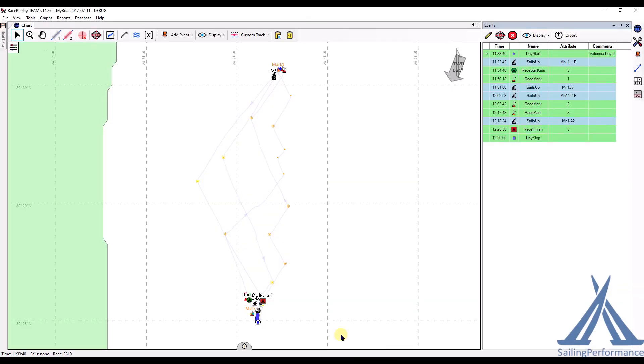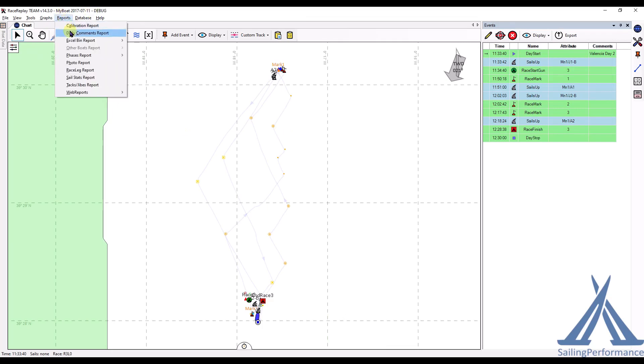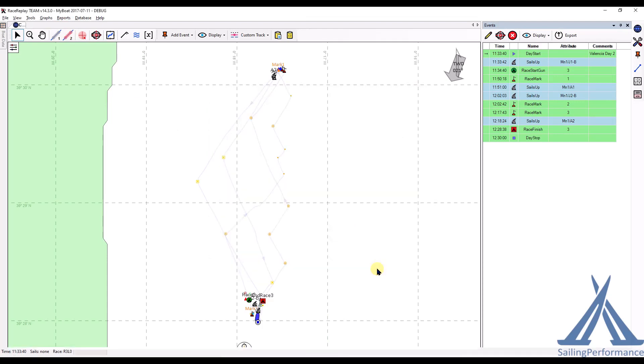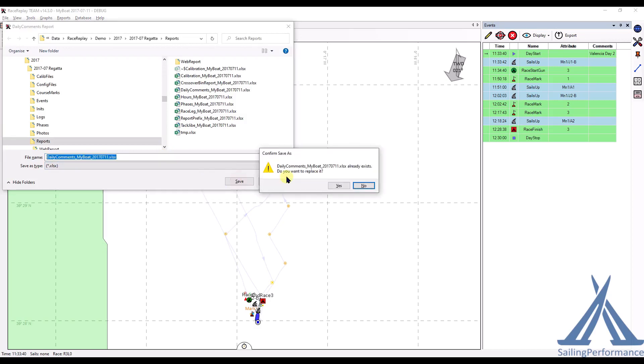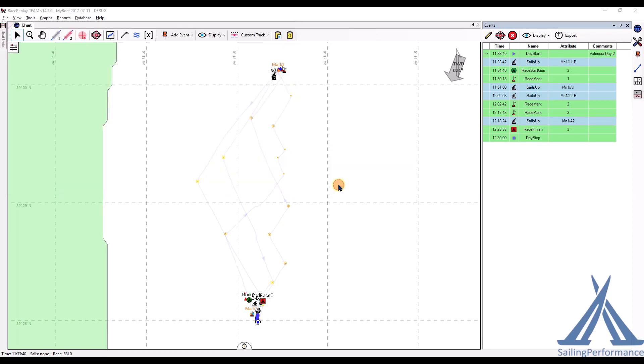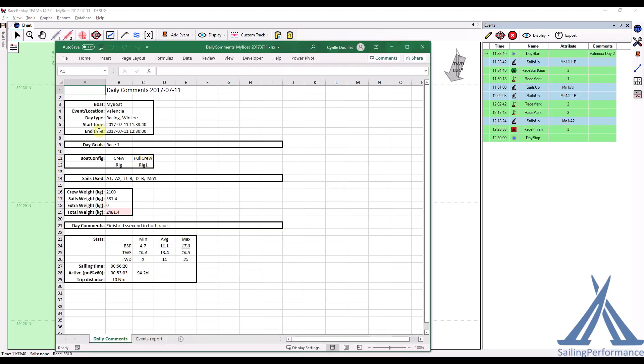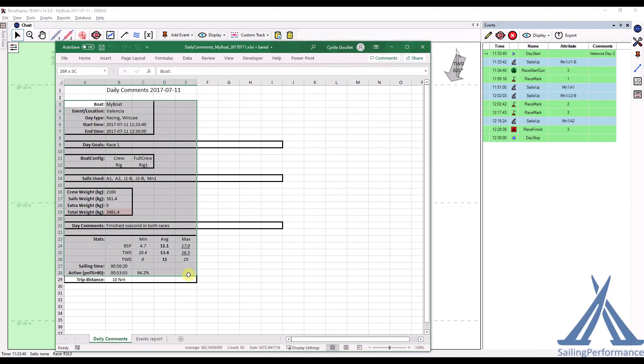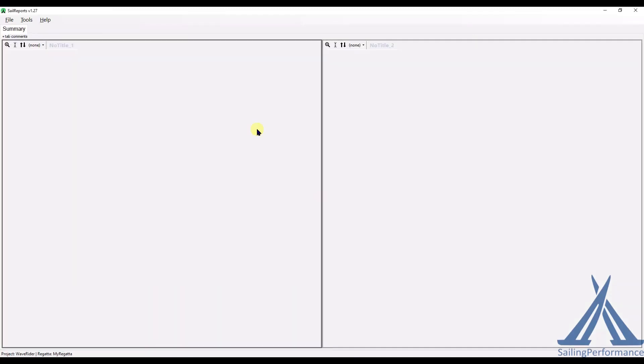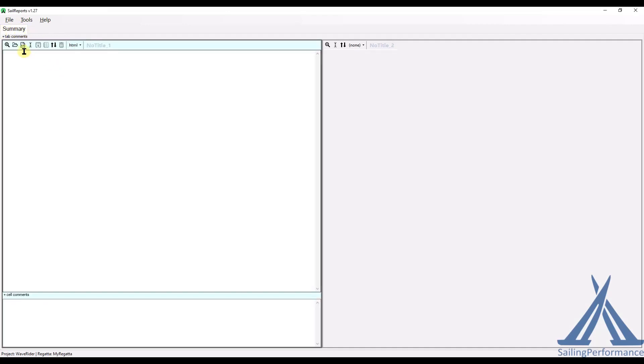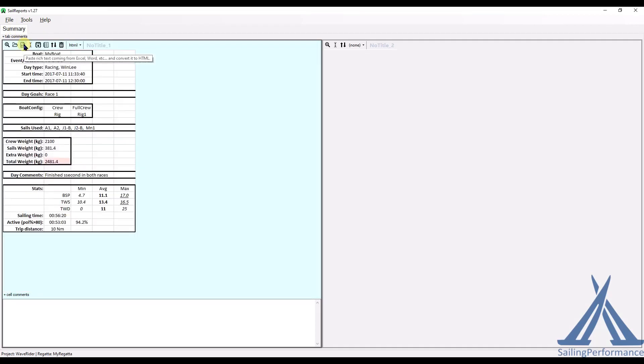I can now head back to my Race Replay and start by creating a Daily Comments Report, which is kind of a summary of the entire day. So let's go ahead and do that. So that's an Excel file. Now once this Excel file opens, I can actually copy things from here. Control C, go to my Sail Report and tell it that in this first summary tab, I've got a cell which is of type HTML. I can paste what I just copied in here.